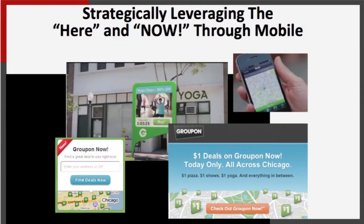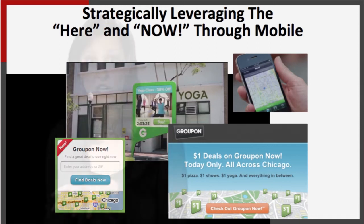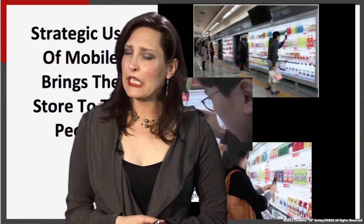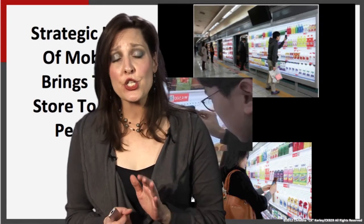I love the example from Groupon Now, which leverages the here and now for users. Whether I'm in LA, New Orleans, Boston, or wherever — whatever my need is at the time — through the app I can scan the area around me and location-based results show me coupons for my current needs. Maybe right now I want a hamburger, a haircut, or a manicure, and I can get 10, 15, or 20 percent off with that location and need intersecting. That's a very strategic use of mobile.